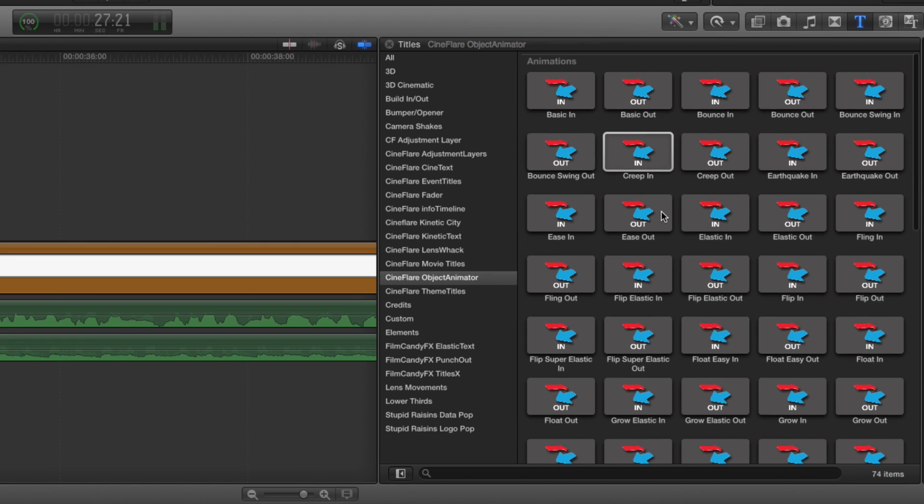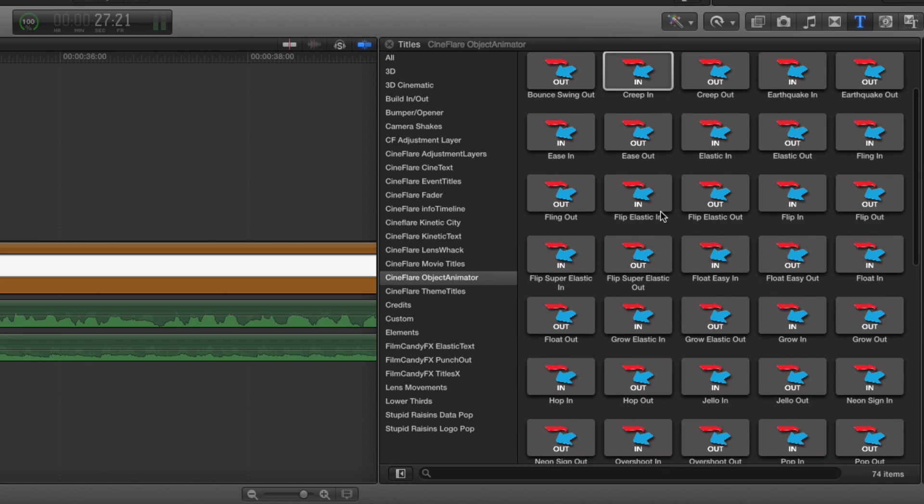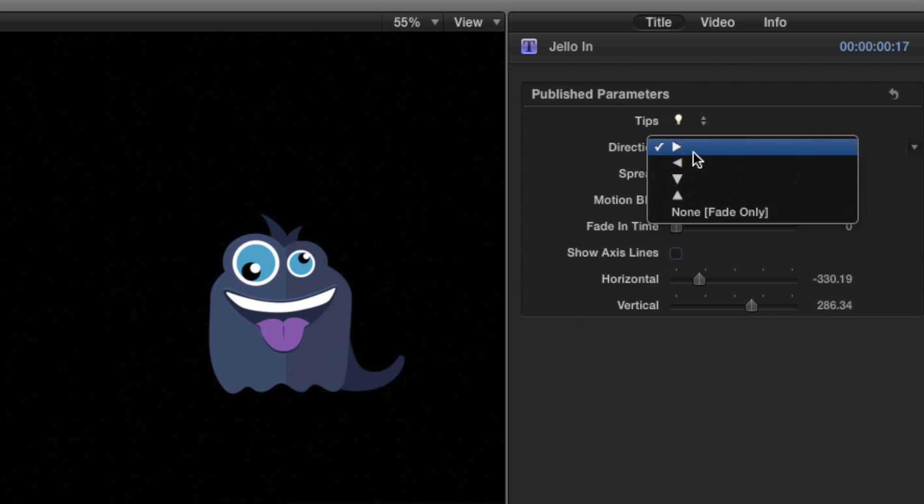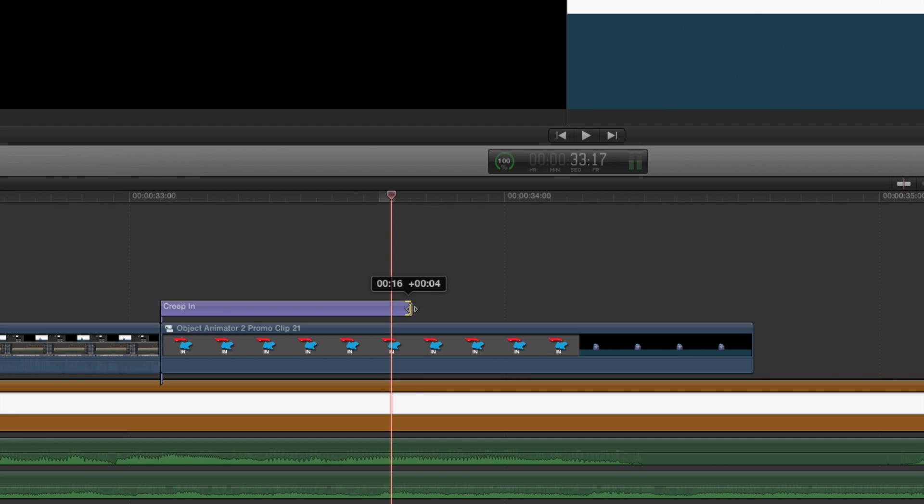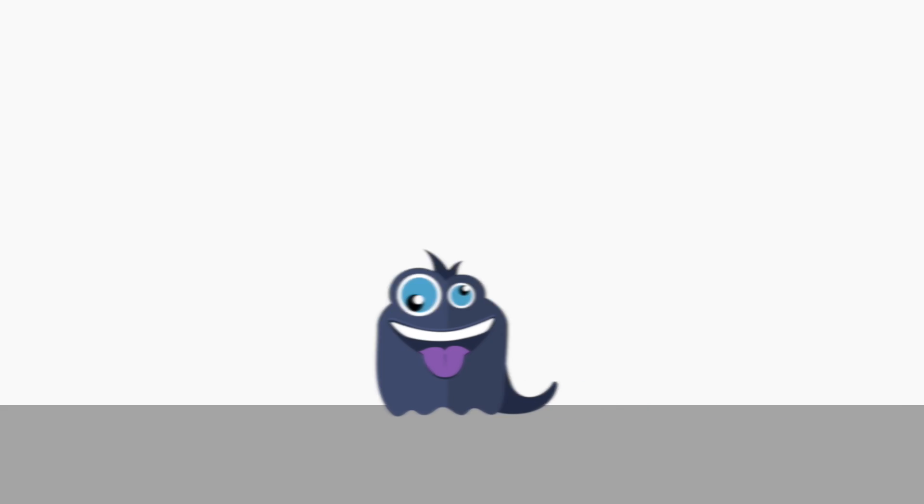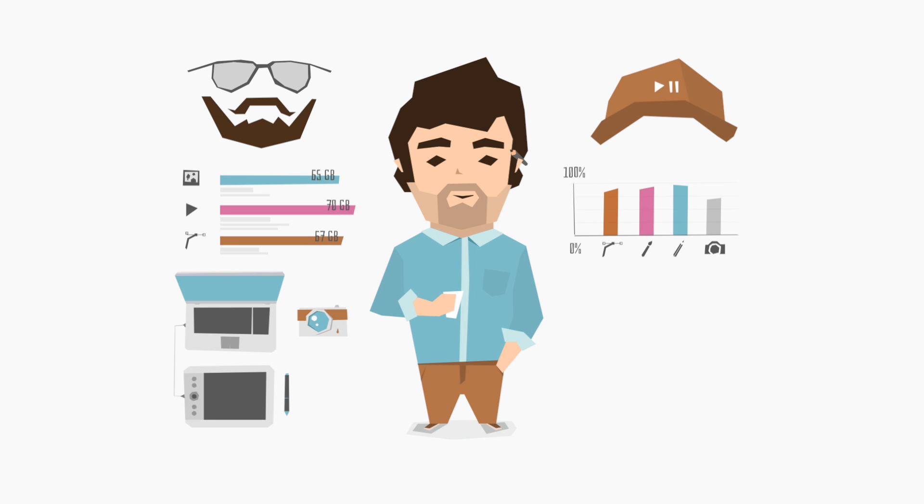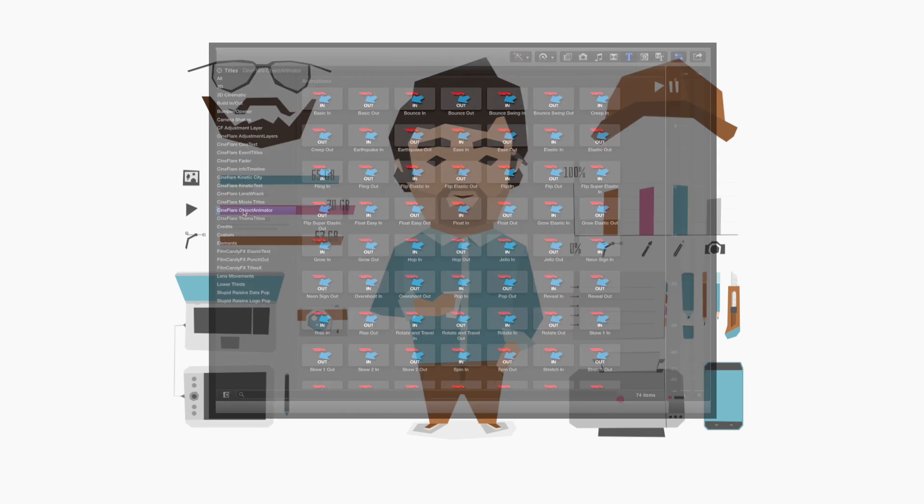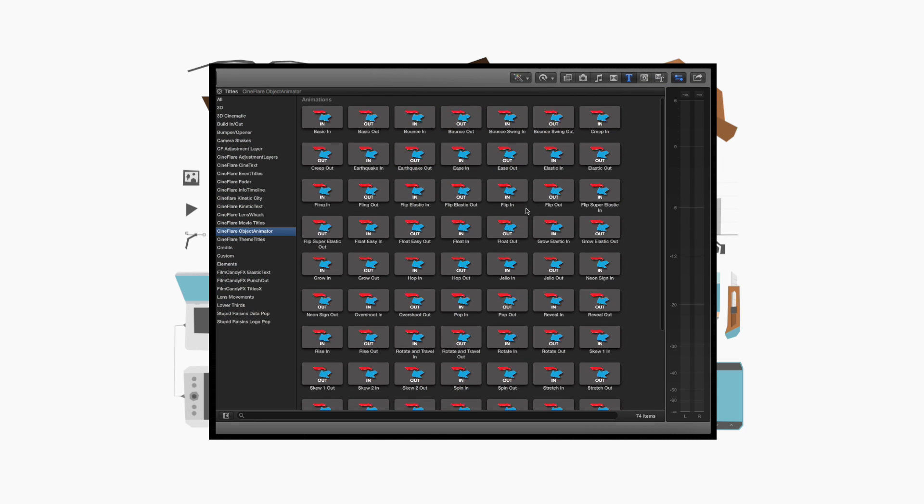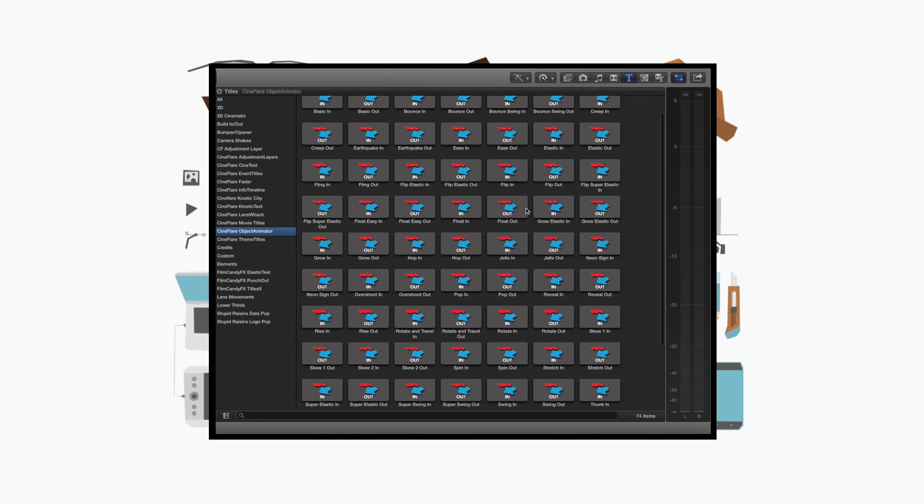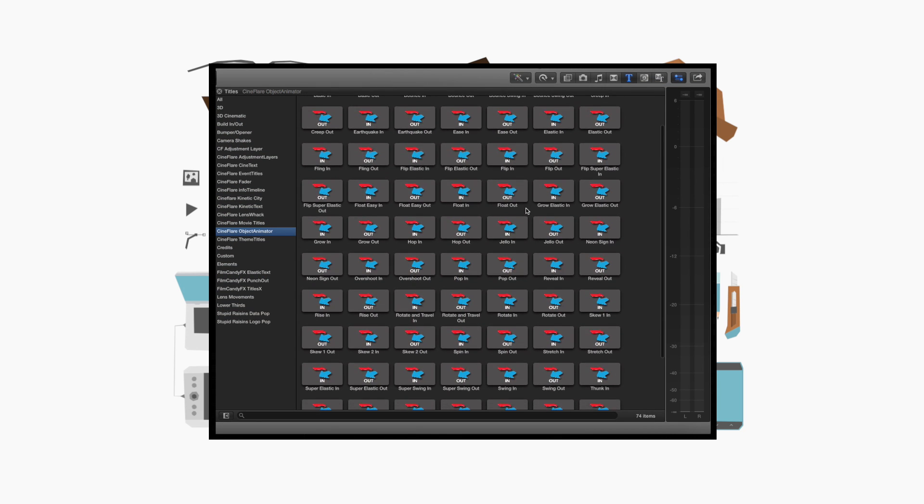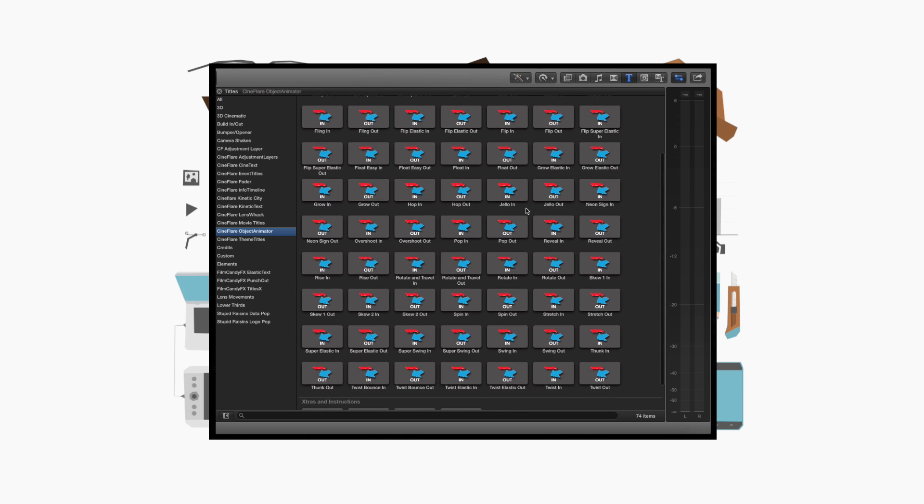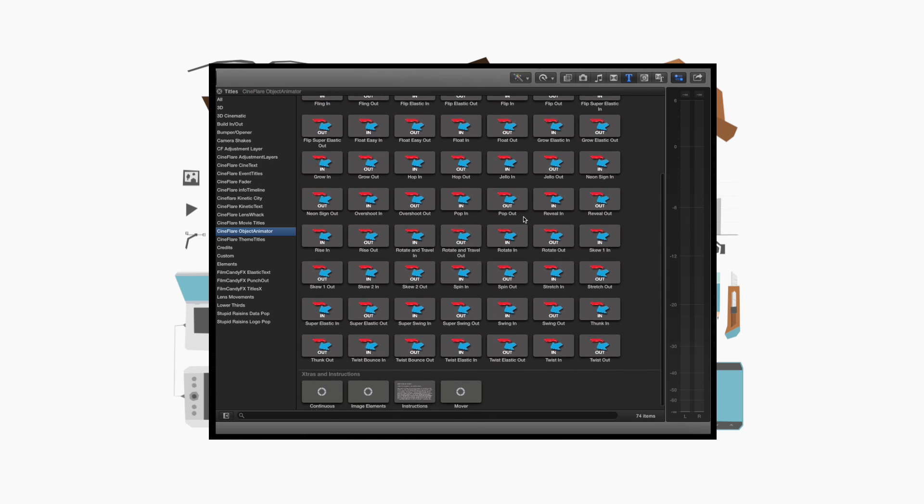With the addition of adjustment layers, you get more animations, more adjustment options, and more control over the duration of an animation. Once you've added media to your timeline, simply locate Cineflare Object Animator in the Titles browser. You'll find many animations to choose from, including some extras and instructions.